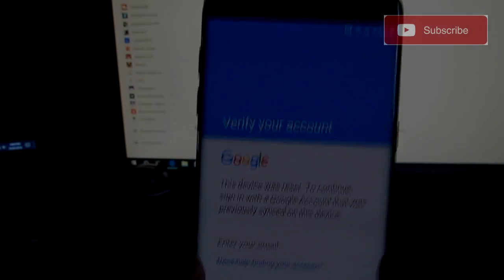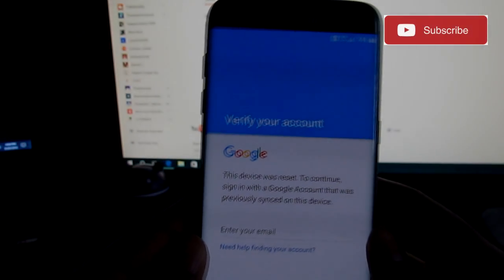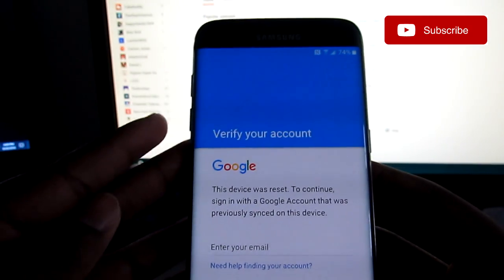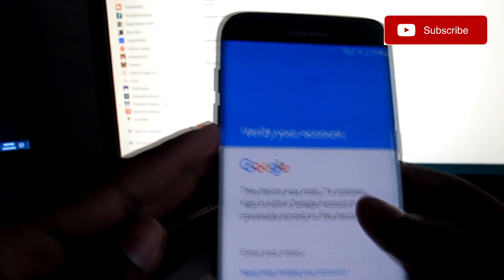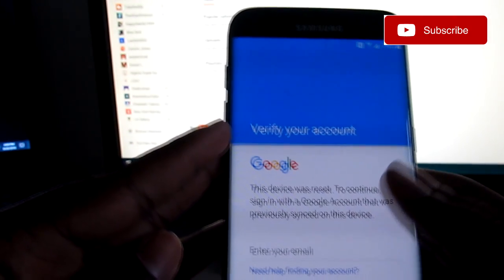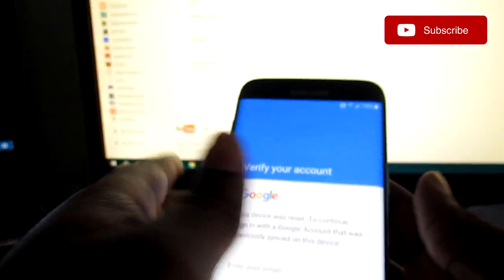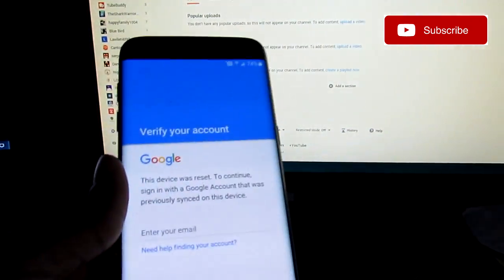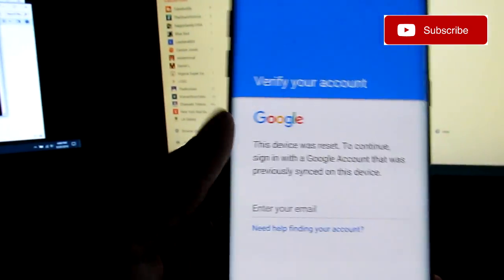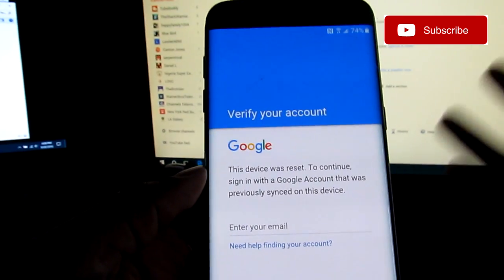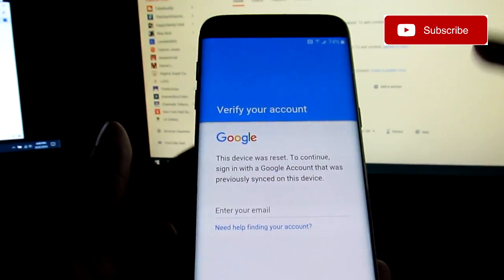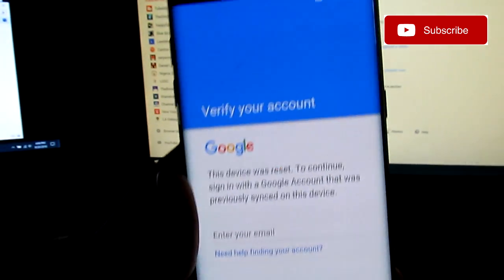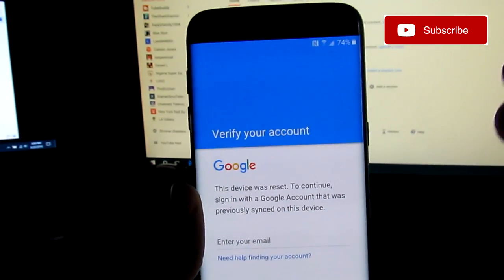What is up guys, TSW here. I'm going to be showing you guys how to bypass this Google lock system for the Samsung Galaxy S7 Edge or S7. This should work for the S7, the S6, the S5, though I haven't tried it because this is my friend's S7.